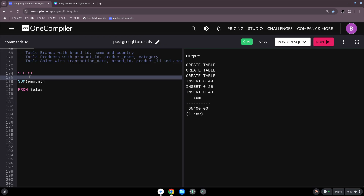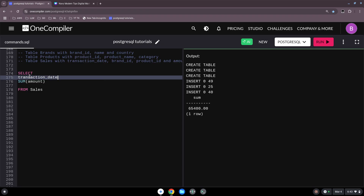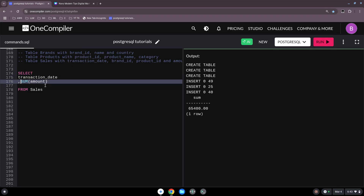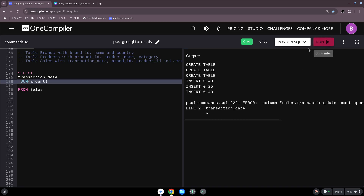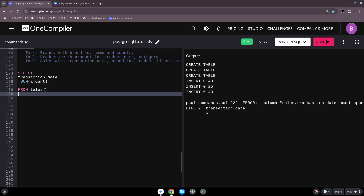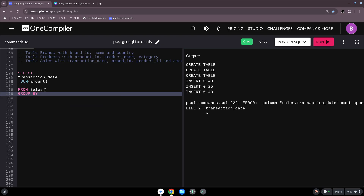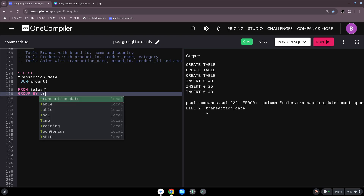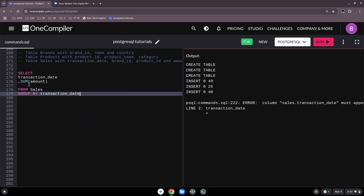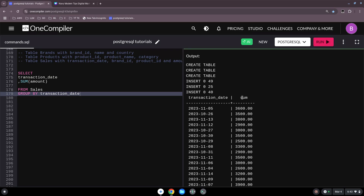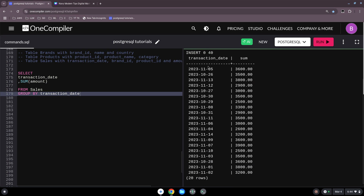Now, what happens when we use a certain transaction date together with SUM amount? It will not work — the error says the column must appear in a GROUP BY clause. So we use the GROUP BY clause: we want to know all the revenue on certain dates, summarizing revenues per date using the transaction date in GROUP BY.